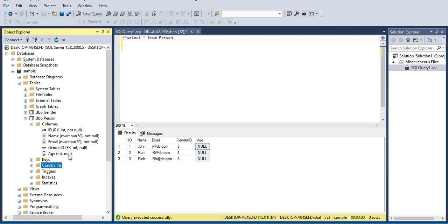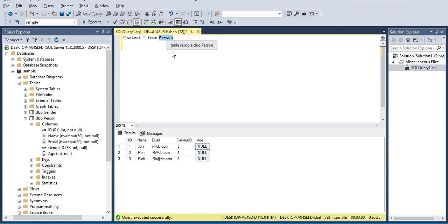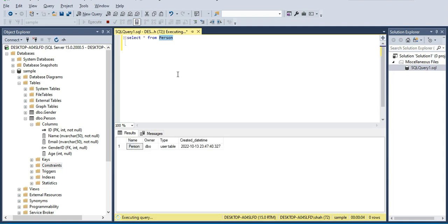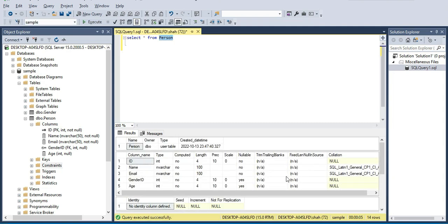Another quick way to find out the information about the columns that are present inside the table is: highlight the table and press Alt F1. That should bring up the columns and their respective data types as well.